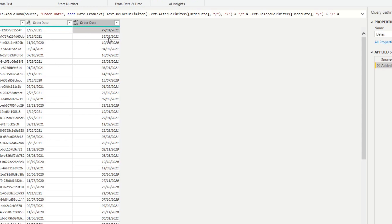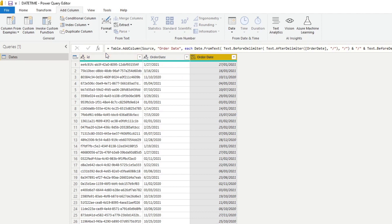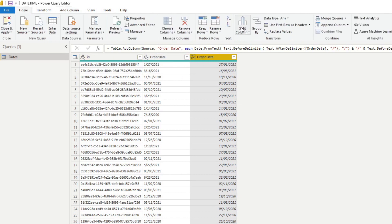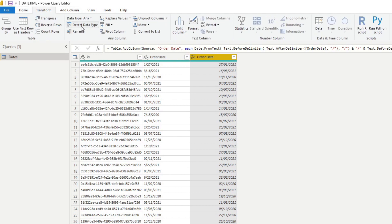You can confirm it's a date column by its appearance — values align to the right. You can also go to Transform > Detect Data Type and Power Query will automatically recognize and set it as a Date column. The fourth and final method is doing this through DAX.